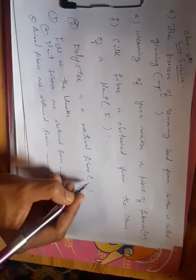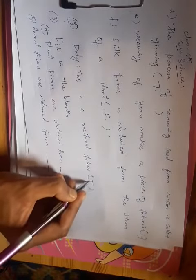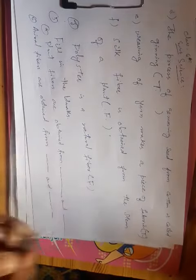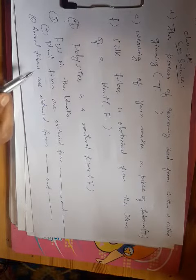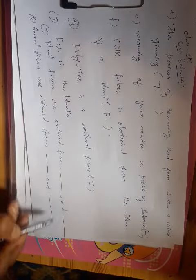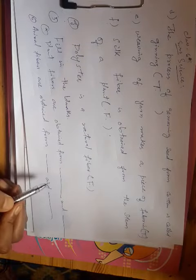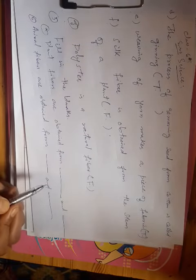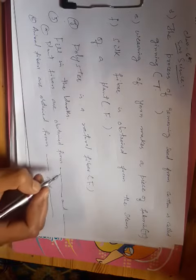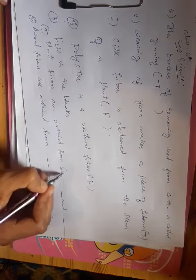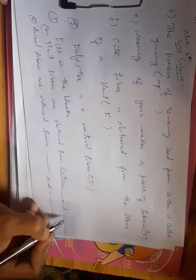Plant fibers are obtained from blank and blank. The answers are cotton and jute.